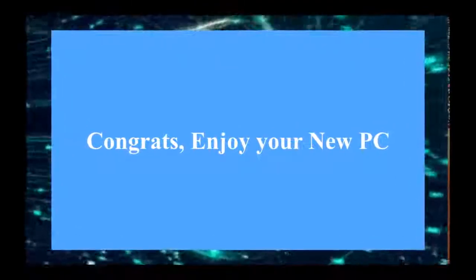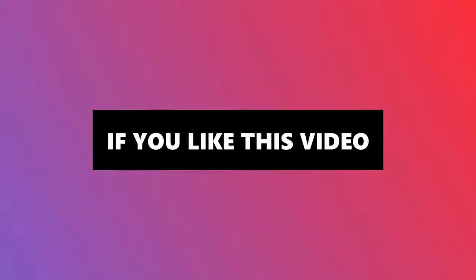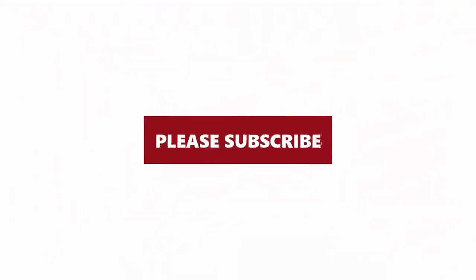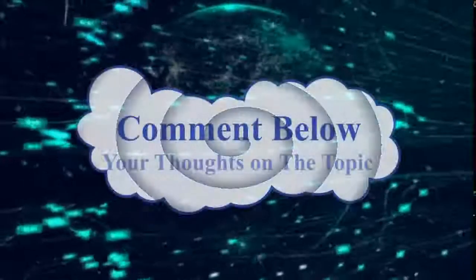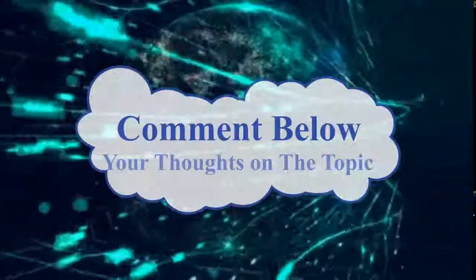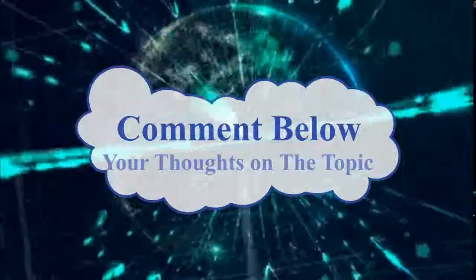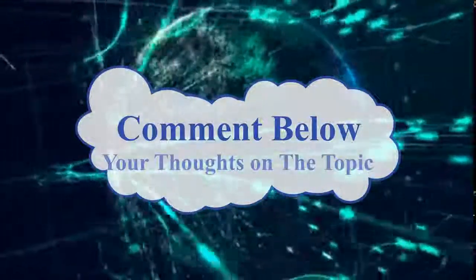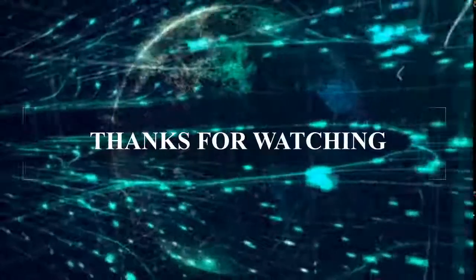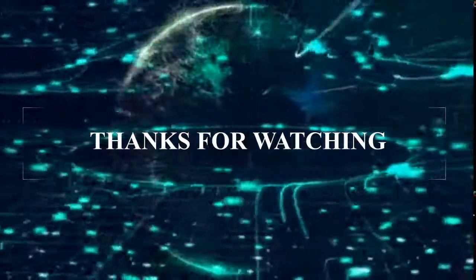If you like this video and want to see more of this, please subscribe. Leave your comment below on what you think about desktop computers. Hope to see you in the next video.